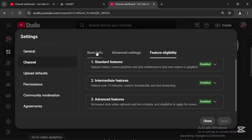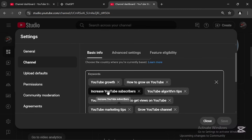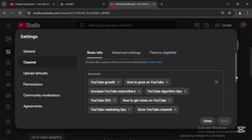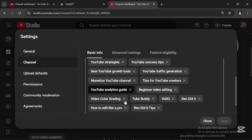Once you're done, go to Basic Info. Under Basic Info you'll find Keywords — this part is very important. YouTube will not recommend your videos if you don't use this well. First, know your niche. For example, my niche is YouTube growth tips and editing tutorials. Find the right keywords for your niche, such as 'YouTube growth,' 'how to grow on YouTube,' 'increase YouTube subscribers,' 'YouTube algorithm tips,' 'YouTube SEO,' 'video color grading,' and 'beginner video editing.'